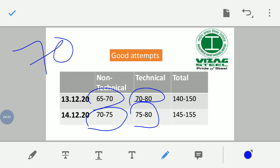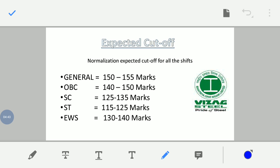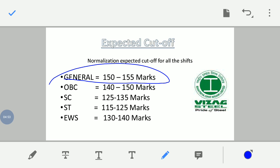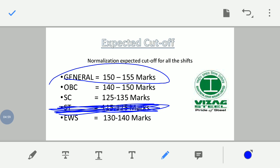The two shifts will be normalized to marks out of 200. To be called for an interview, you need to score around 150 marks or above after normalization. For general and OBC category, the expected cutoff is around 150 marks. For ST candidates, the expected cutoff is around 125 to 135 marks. For EWS candidates, the expected cutoff is around 140 marks.